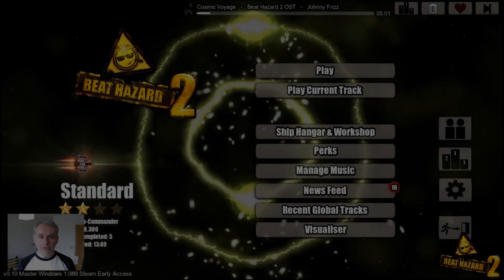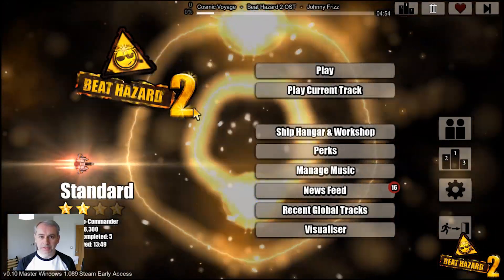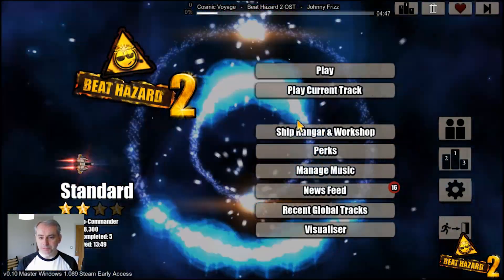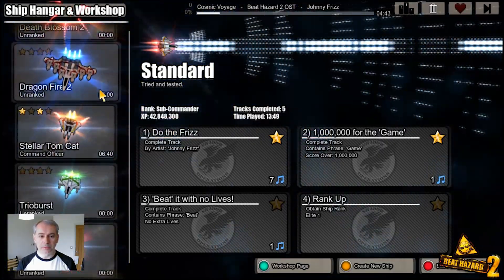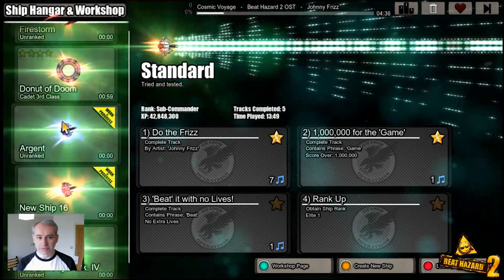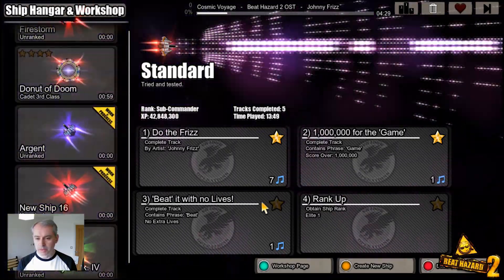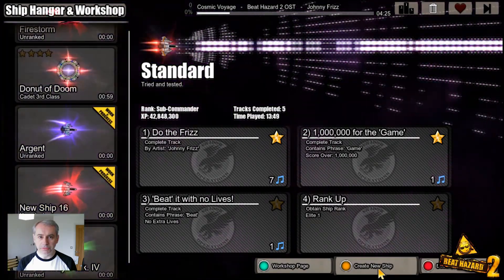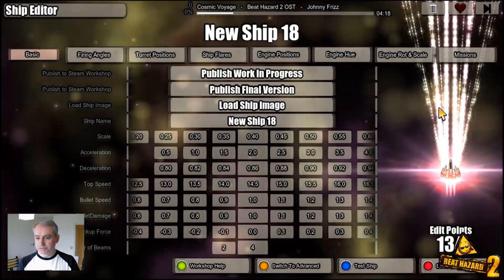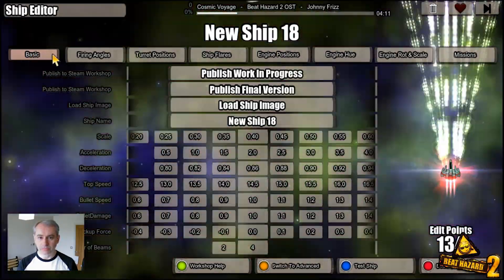Hello, welcome to another developer blog for Beat Hazard 2. Today I'm going to be going through the new ship editor and Steam Workshop support — this is a tutorial on how to make your own ships. The hangar contains the preset ships and any ships that you subscribe to in the Steam Workshop made by anyone else. If you want to make your own, you simply click 'Create New Ship' and you get a simple spaceship to start with.